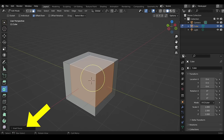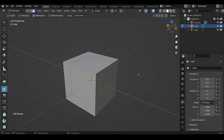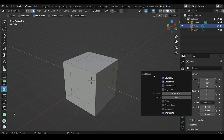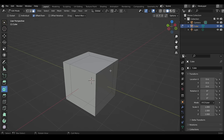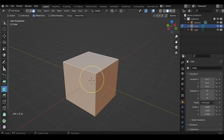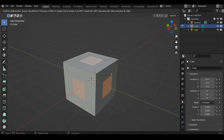That gray box is called the Operator Panel. You can expand it by clicking on it to get more options. If you do another action and the panel disappears, press F9 to bring it back — keep in mind this only works for the last operation. The shortcut to inset faces is I, and to inset individual faces press I twice.